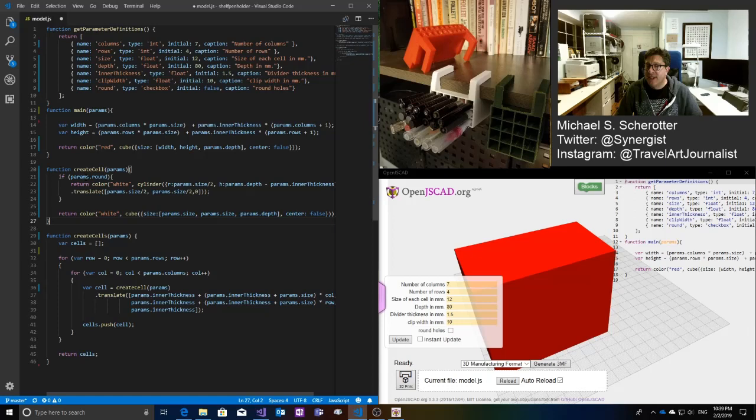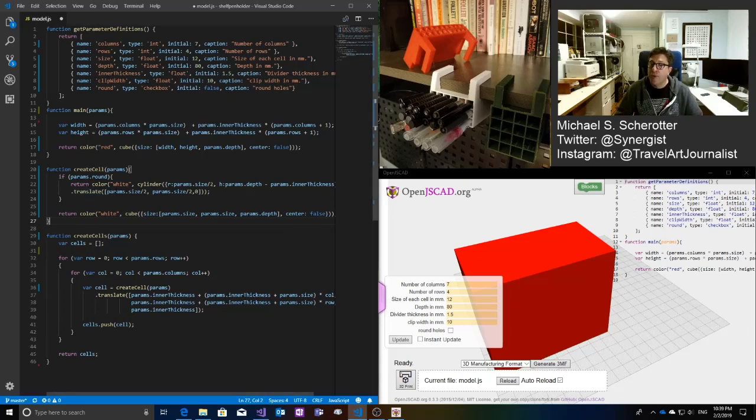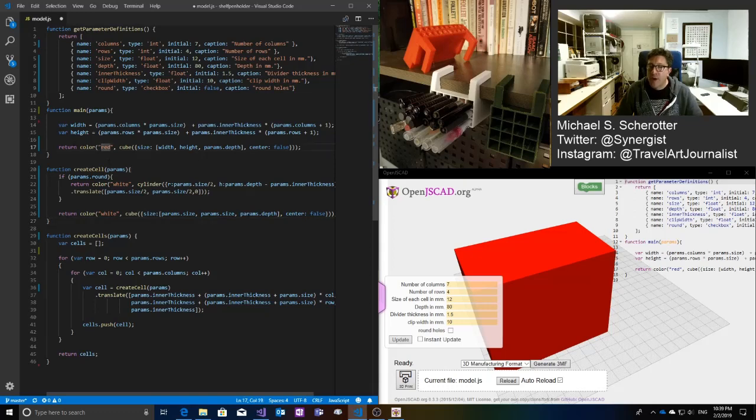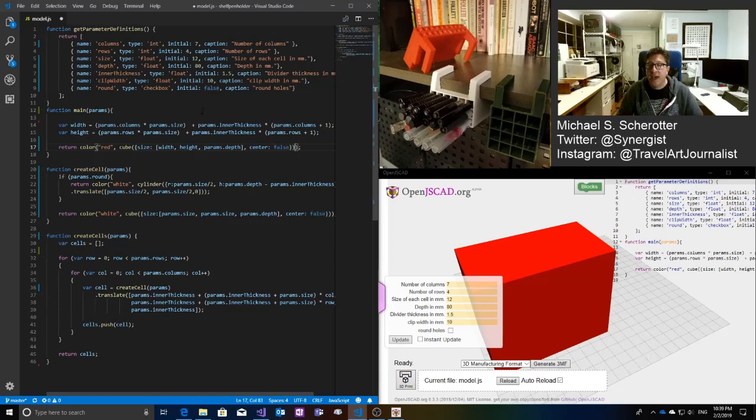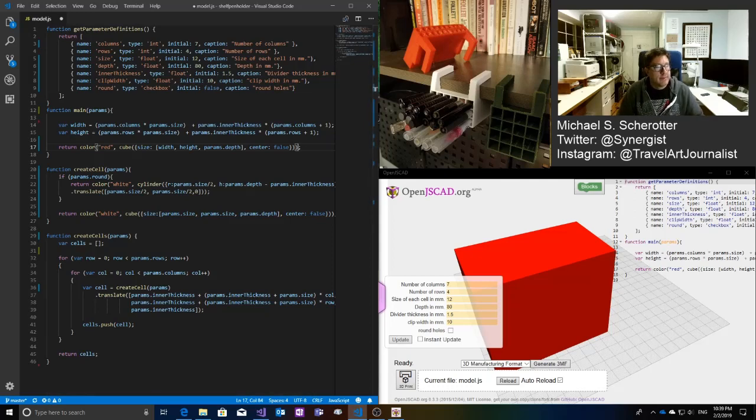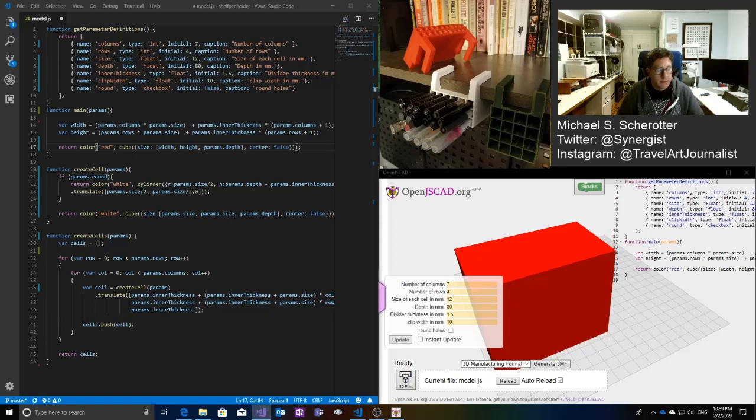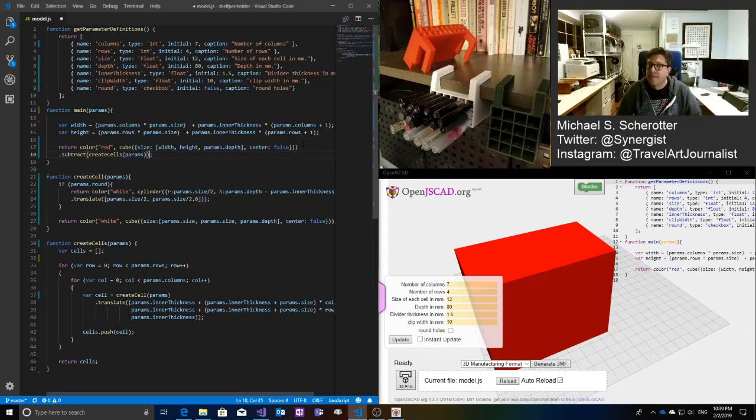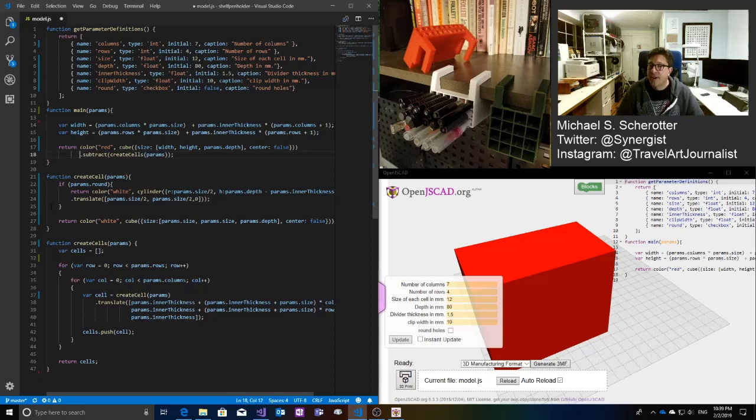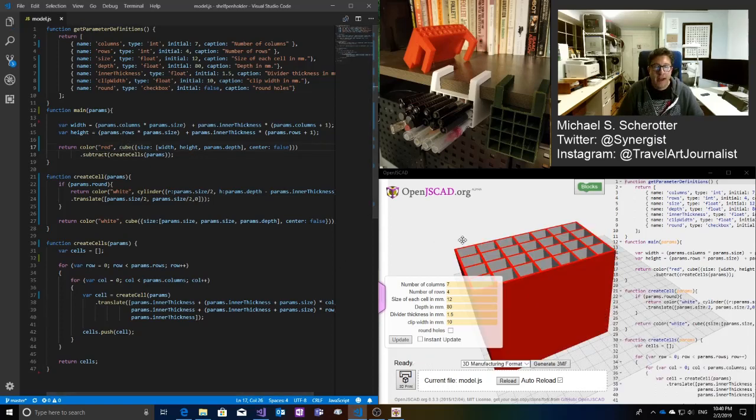So that createCell function looks like this. So what this does is if I pass, if the round parameter, if this is a round, if I want round holes, then I create a cylinder with these parameters or I create a cube. And so now if I want to put the cube with the, what I want to do is I want to subtract the cells from the cube. So the way I do that is, let me pull this out, I just call the function subtract. So subtract, create cells with this parameter, and let me press Control-S, and now look at that.